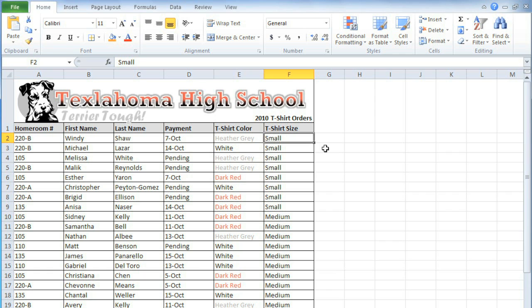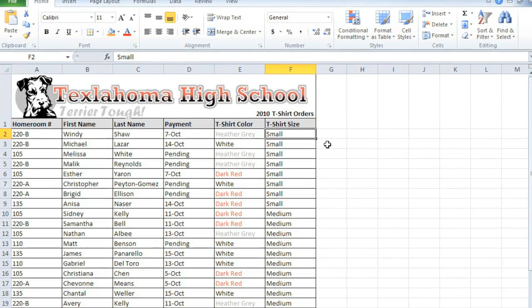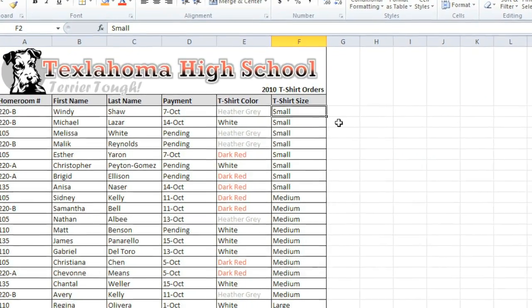Outlining is one of the best ways of making your data more manageable. You can use it to automatically add subtotals, to group certain rows or columns together, and also to hide details that you don't need to see.